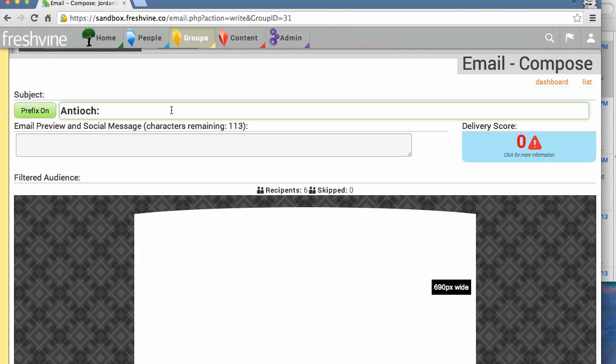Be sure to enter a subject that is unique. We've designed this email system so that you get the best deliverability, so it scores you over here based on what you type in the subject and preview boxes.